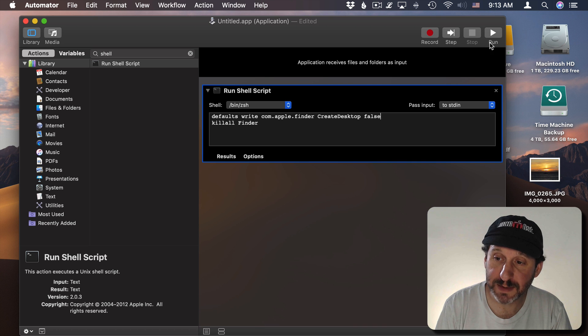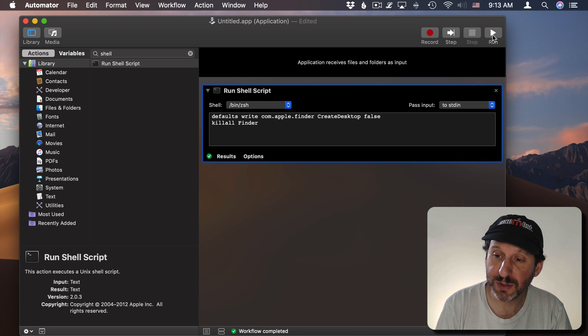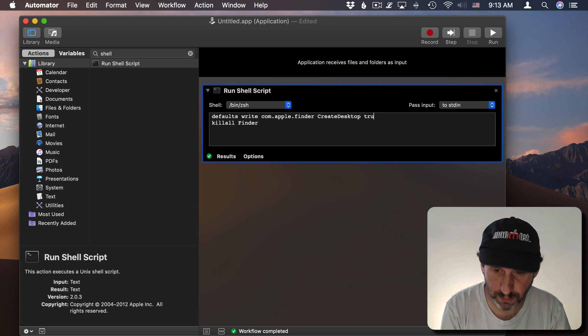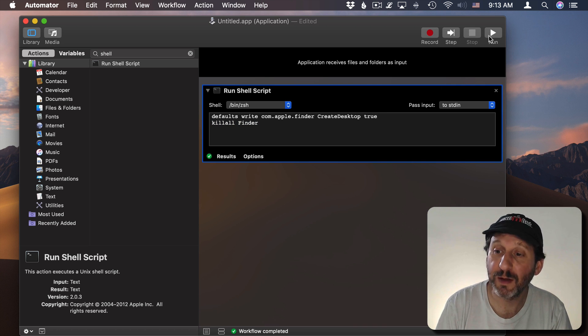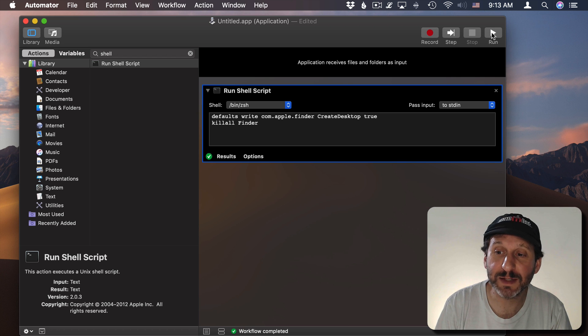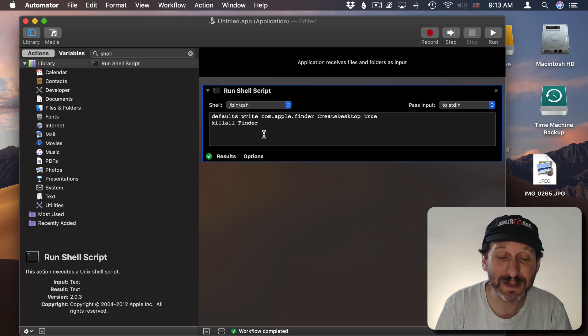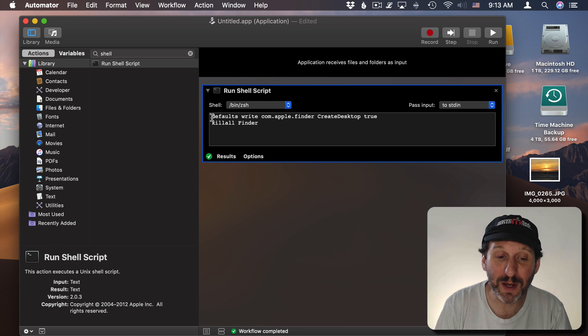So when I run this it will turn off the Desktop. If I change False to True we can get the Desktop back by running it again. Now what would be nice is if we could toggle them.